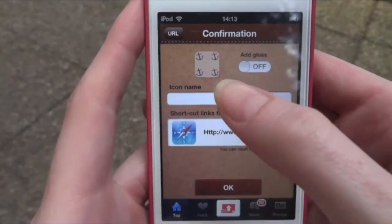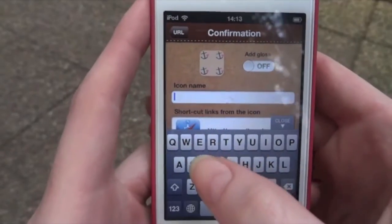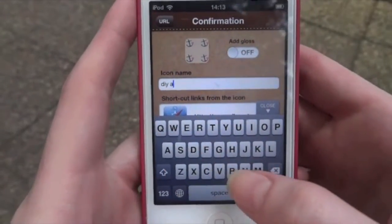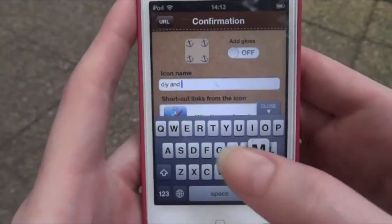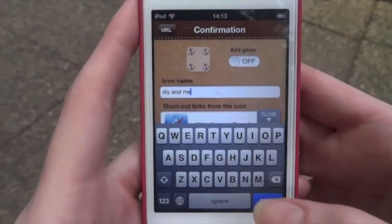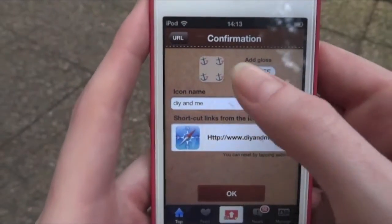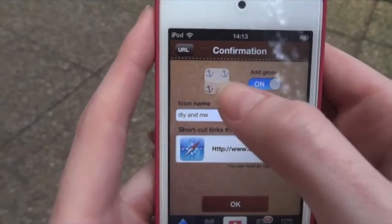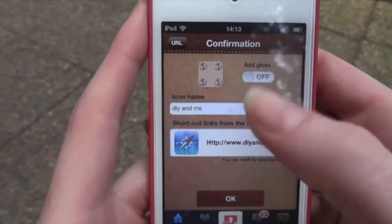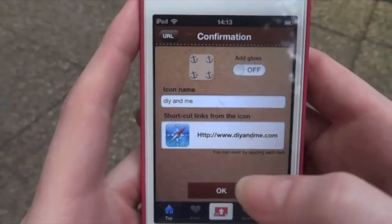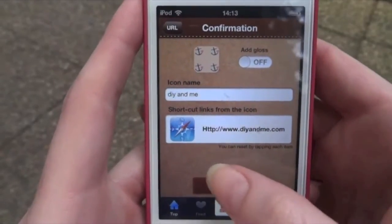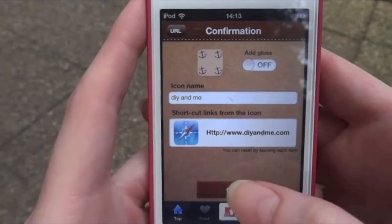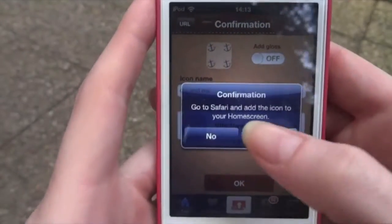You can name your icon — I'm obviously going to give it the name 'DIY and Me.' You can add gloss here if you want by sliding it across; you can see it adds a little shine on the top. I don't like it, but if you do, go for it. Then press the OK button.